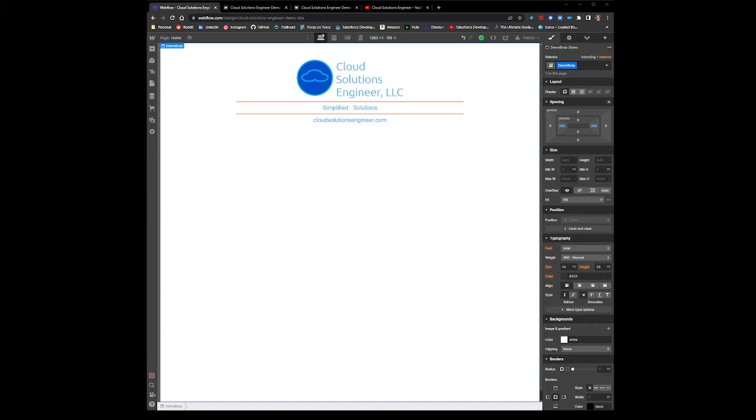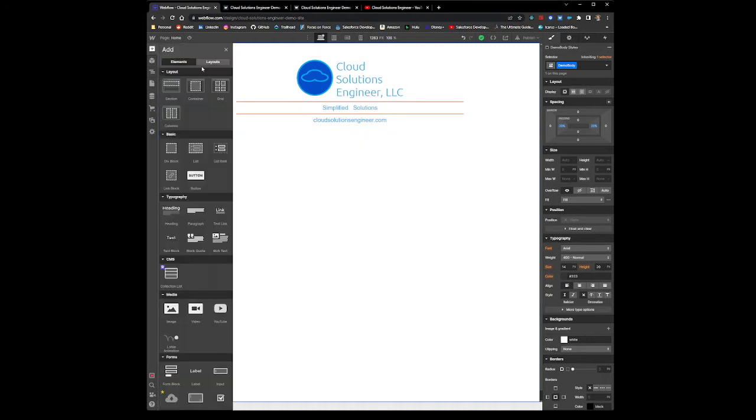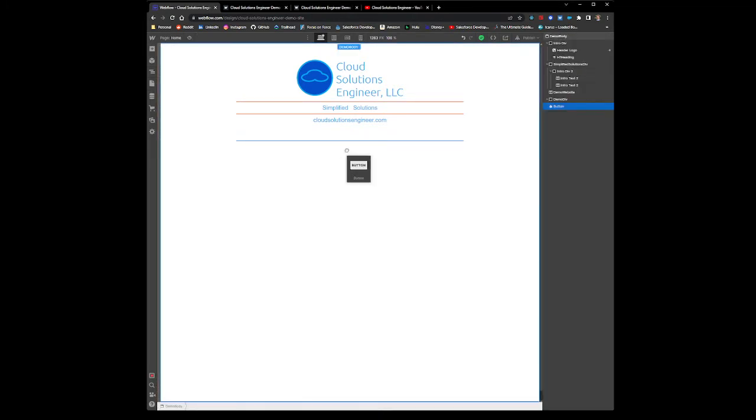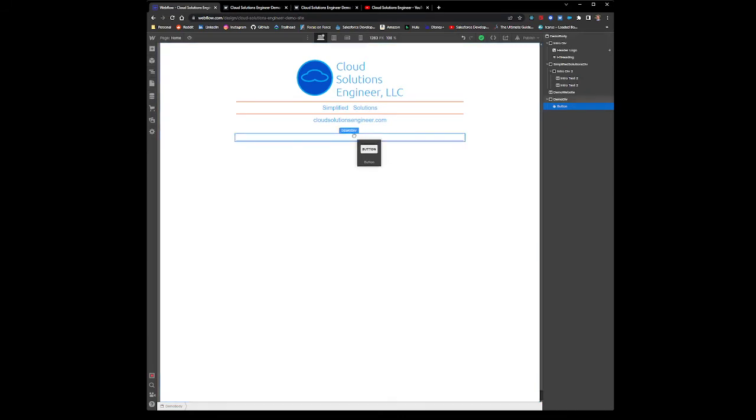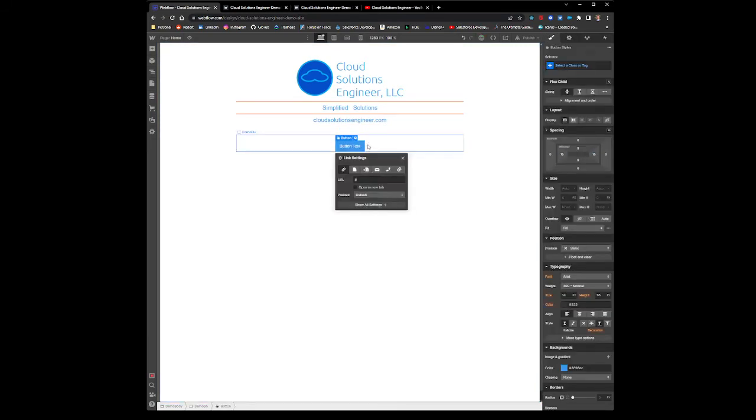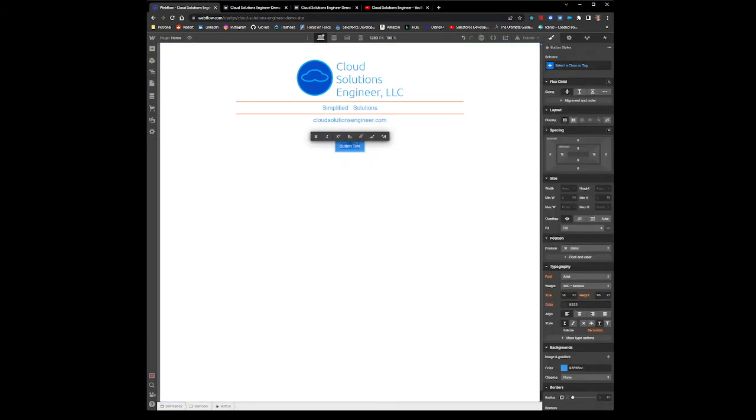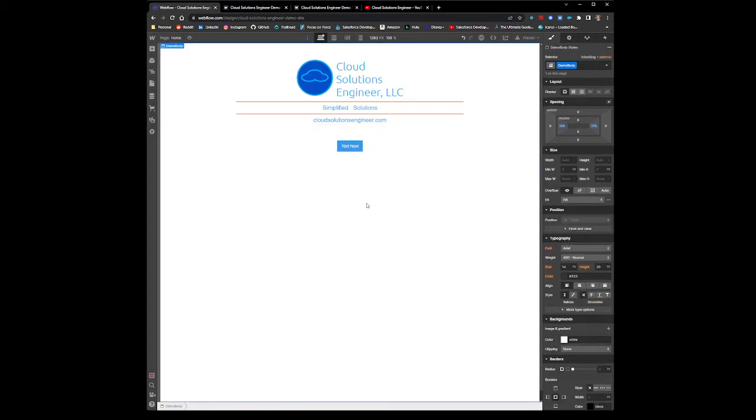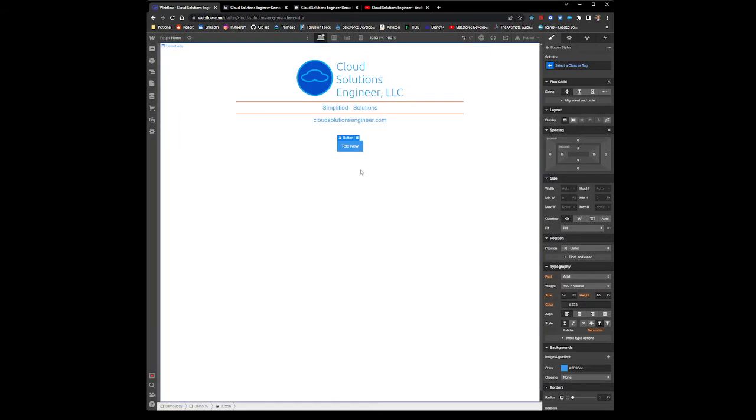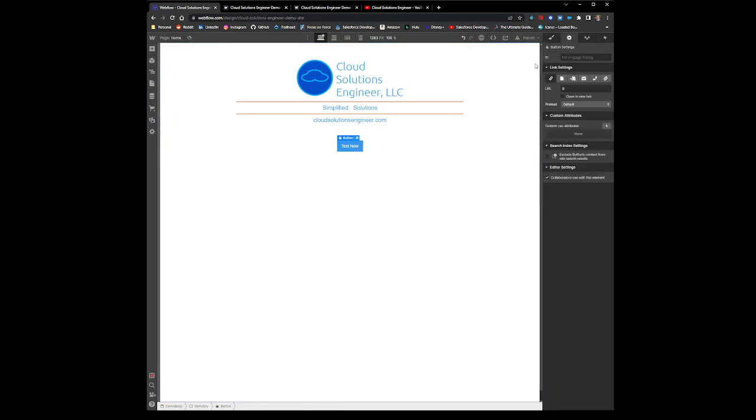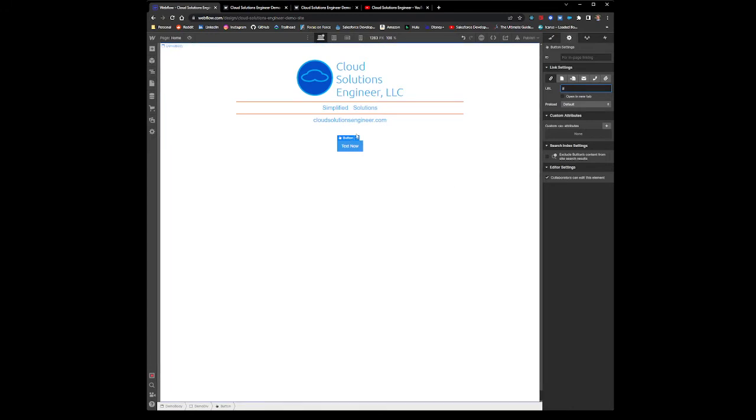I'm going to add a button here to your page. Let's say this is the text now button. From here we want to add our URL—you can do it here, or we'll do it right here because that's what most people probably do.